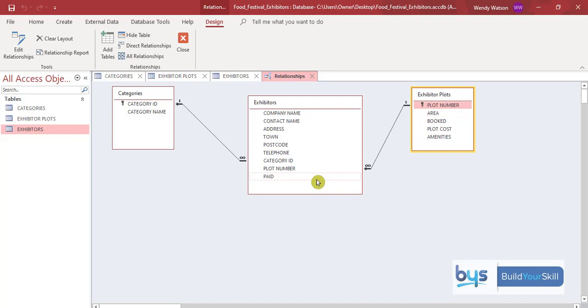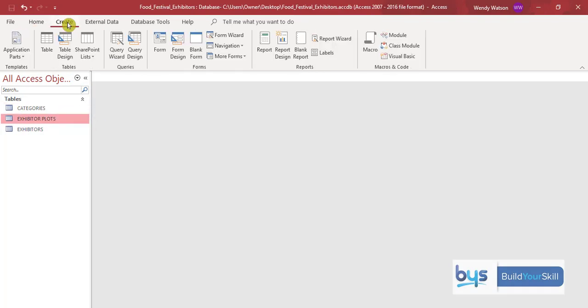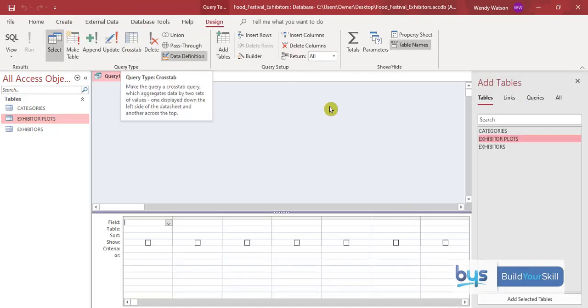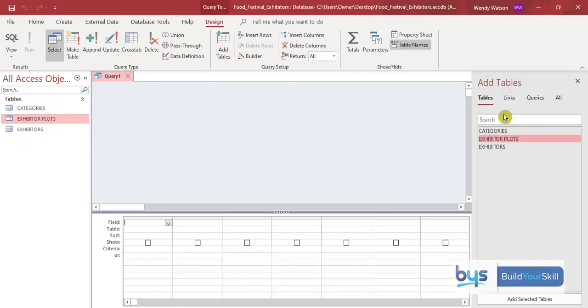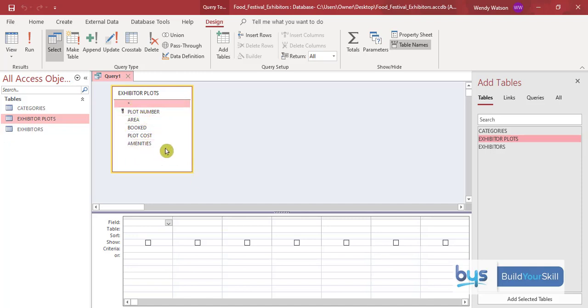And now we have to tackle the to-do list number three. So now we have to create the query. Go up to create and then click on query design. And you'll notice here you have all the tables available to you. And it might be one table, it might be two, it might be all three, depending on the information you need. Now, for this task actually we only need the exhibitor plots table. So we're going to double click and here we have it. And if we just bring it down you'll see we've got plot number, area, booked, plot cost and amenities. So it's all the things that we need to complete this task.